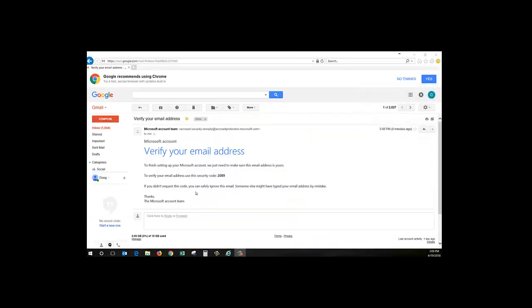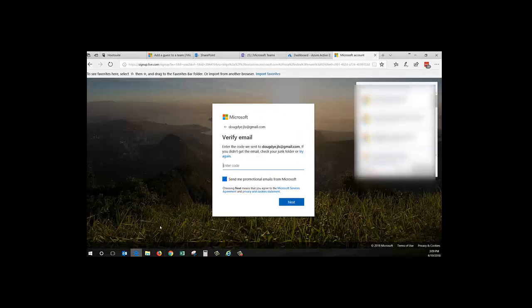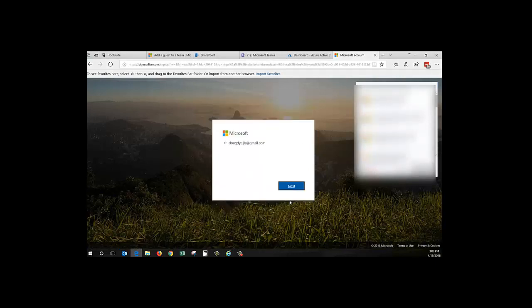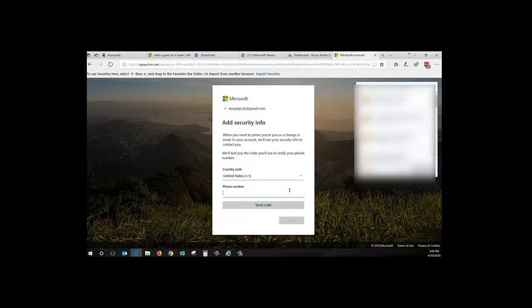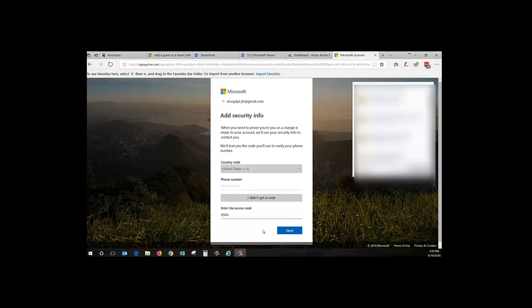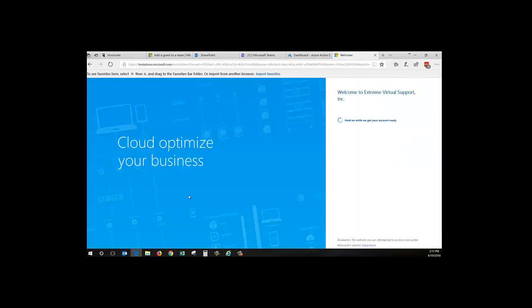I don't want any emails. Click Next, and now they've got another security verification. So they're going to text code. So I'm going to hang on and I'm going to do this part. Let the code enter to click Next, and now I'm in.